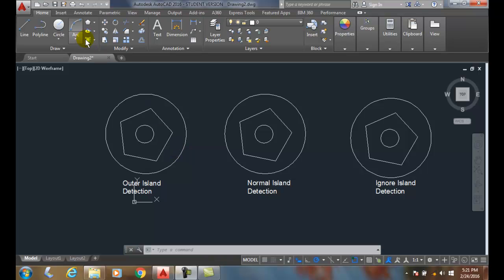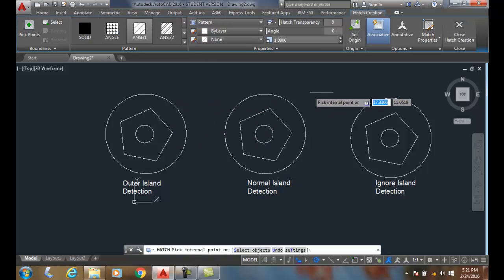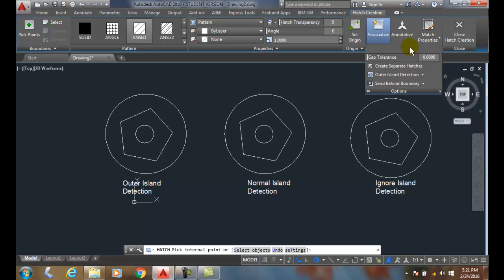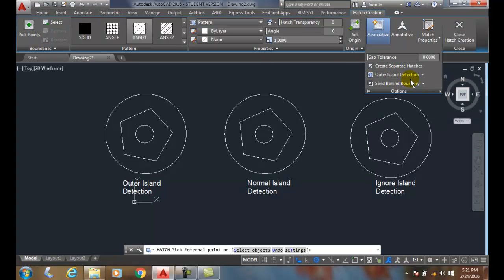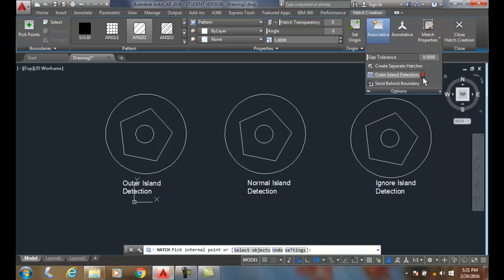First let's go up and choose the Hatch command. Once we have the Hatch command, now if I come over to my Options Panel, in my Options Panel I hit the flyout to my extended menu.